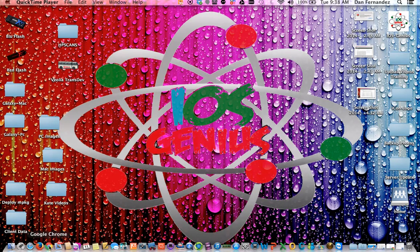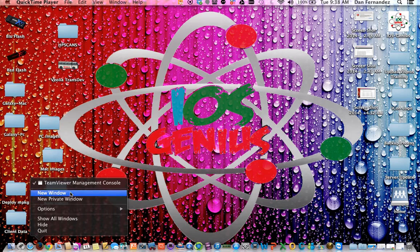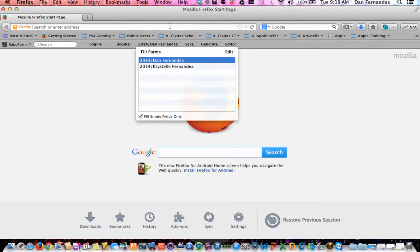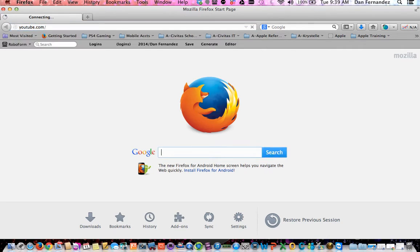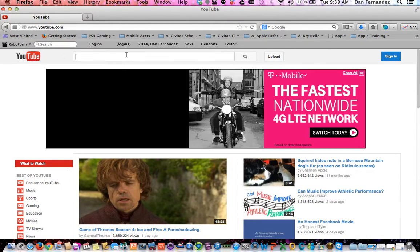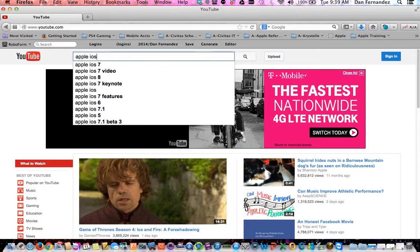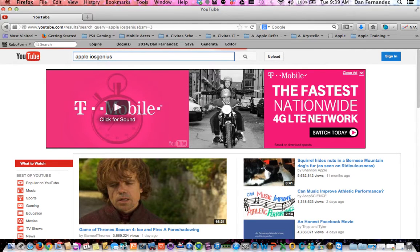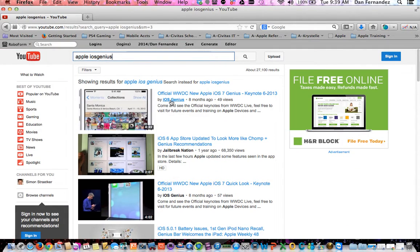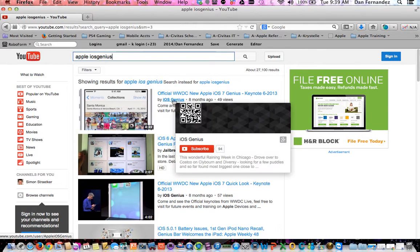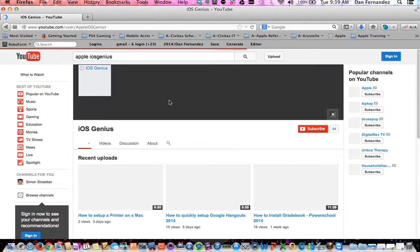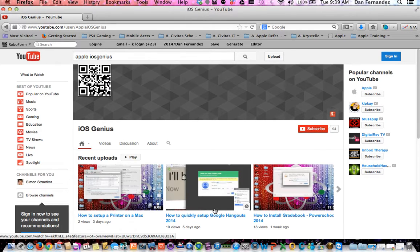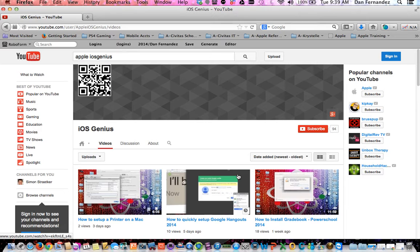in case you just came across my page from just a Google search or Yahoo search, if you visit YouTube.com and then at the very top center you want to do Apple iOS Genius. And then my page will come up where here it says by iOS Genius. That will be me. So you can go ahead and click that. You'll see my updated recent videos, as well as any past videos that I have with tutorials.